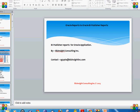Today's presentation is about BI Publisher Report for Oracle Applications. We will talk about how we can leverage the existing functionality of reporting in Oracle Application, how we can build BI Publisher layouts on top of that, and what are the advantages of having an Oracle BI Publisher Report in Oracle Application.